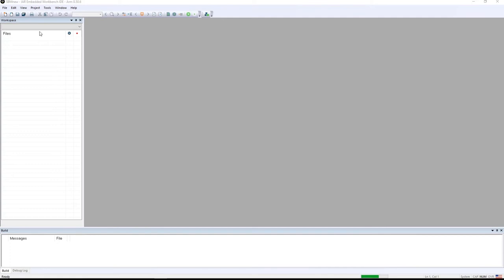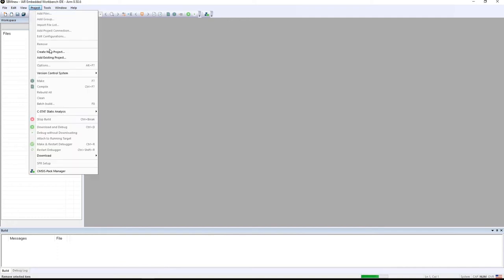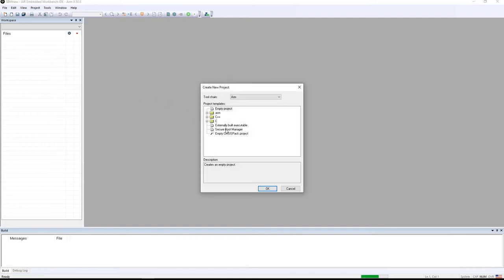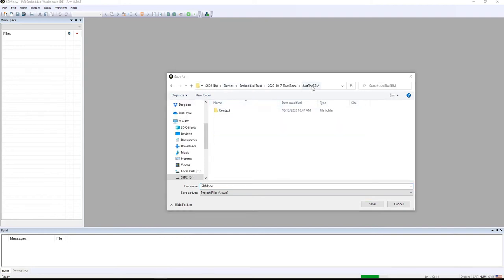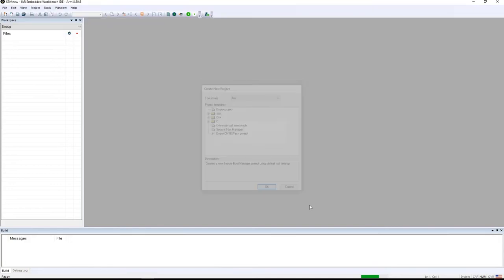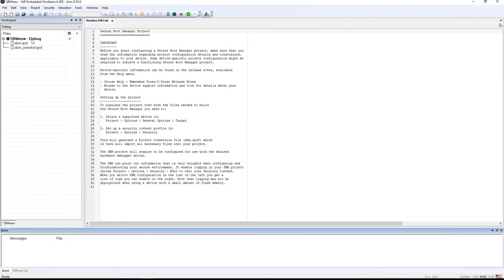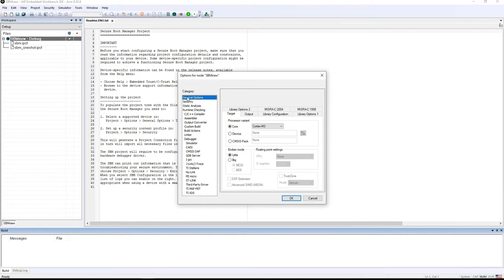First, we're going to take a look at creating a secure boot manager from scratch. This is an empty workspace. I'm simply going to go to the project pull-down, select 'Create a New Project', and you can see there is a secure boot manager option for the type of project I can create. I'll select a folder to place it in, give it a name — sbmnew — and say save. The wizard will then create a new secure boot manager project. Notice the IPCF file is here but the project itself has not been expanded into actual source code. When I open the options, notice that it doesn't know what chip I'm planning on using, because I just created this SBM project from whole cloth.